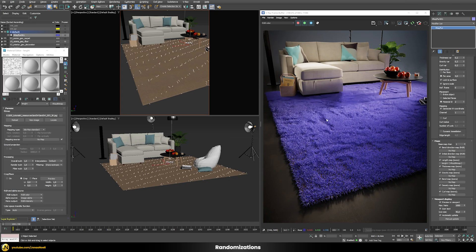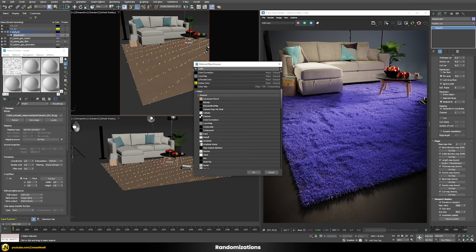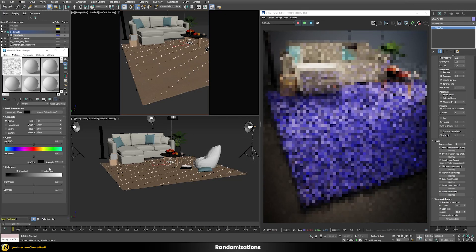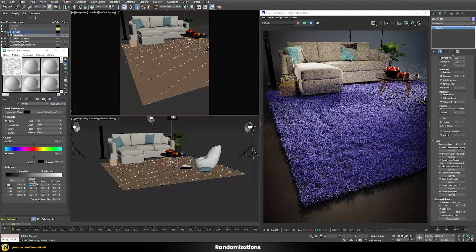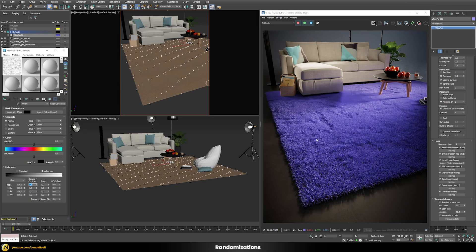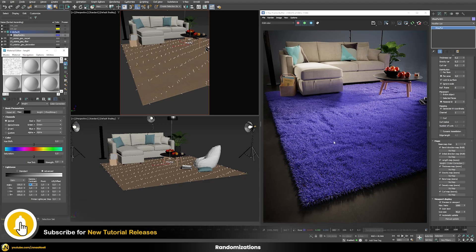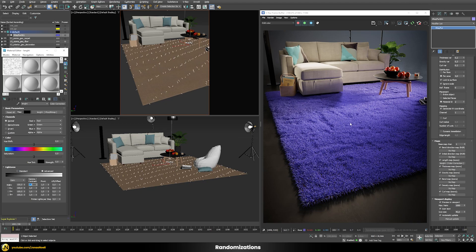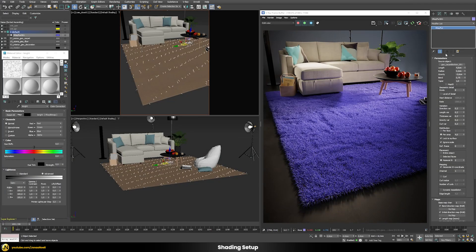Once the length map is applied, some hairs become much shorter while others remain long, nicely breaking up the uniformity. The effect might be a bit too strong, so add a Color Correction node in front and adjust the gamma — a value of 3 is very subtle; let's use 1.5 so the variation is still clearly visible. The carpet now looks much more natural, as if people walked over it.